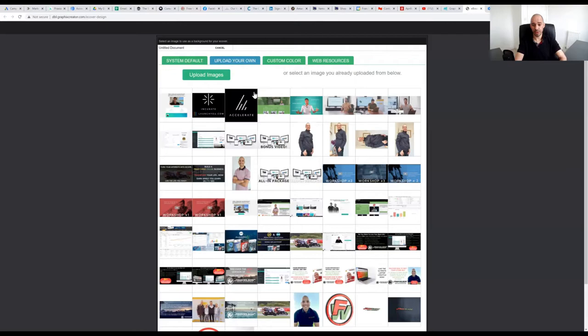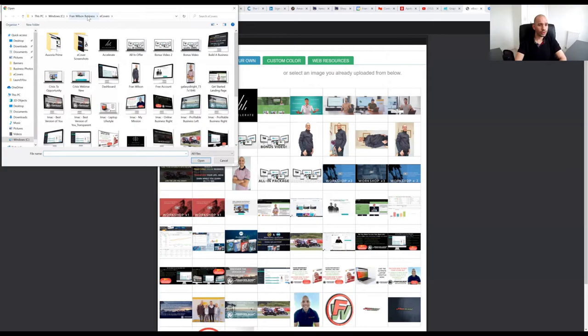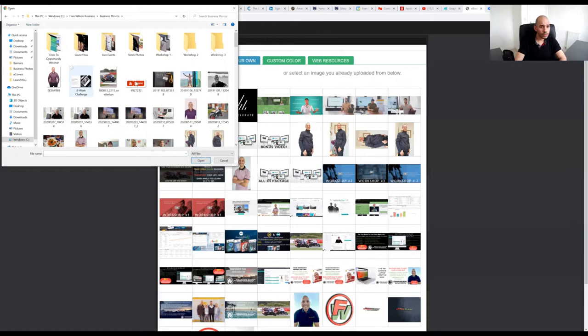I have images in there already, but I'll show you how to upload a different one from scratch. Click upload images. Just choose the folder, business photos.